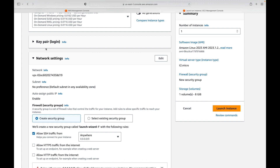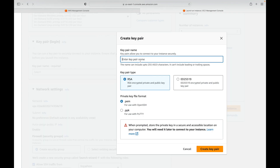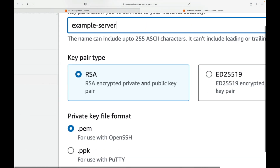Next we have key pairs, which are your login credentials. To log in to your instances, EC2 uses key pairs for authentication. EC2 instances do not support password authentication by default, so you need to create a key pair. Click 'Create New Key Pair', give it a name — let's call it 'example-server'. A key pair consists of a public key and a private key.